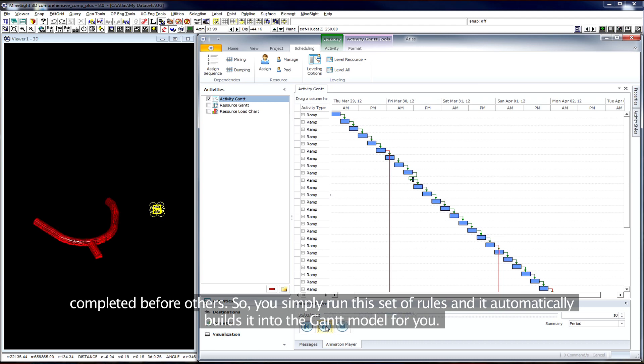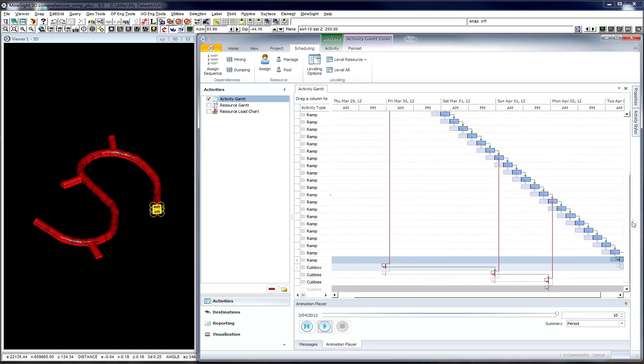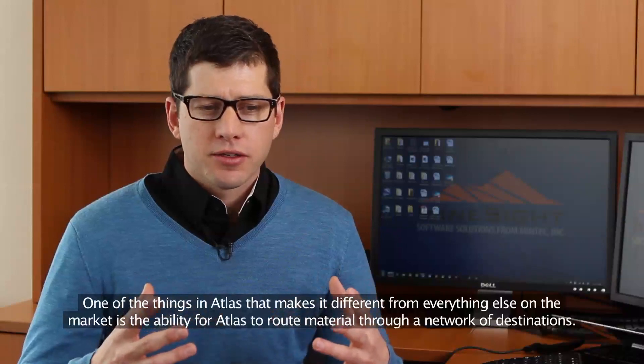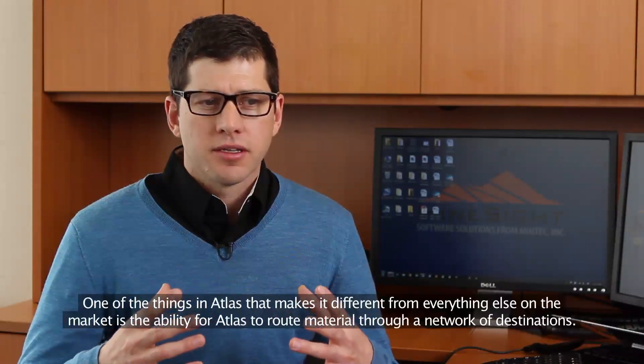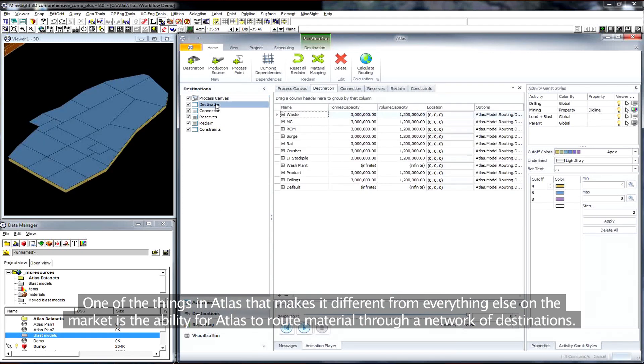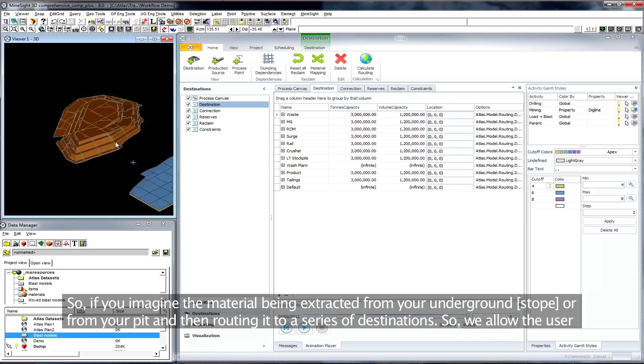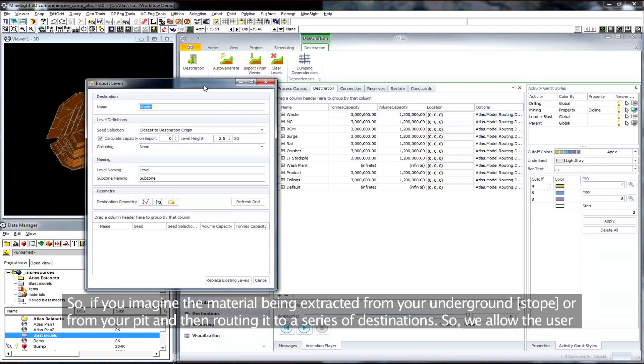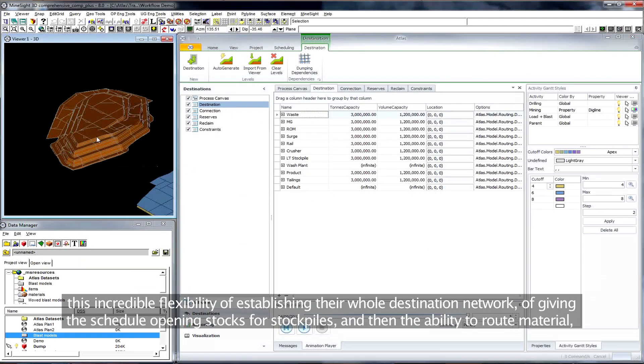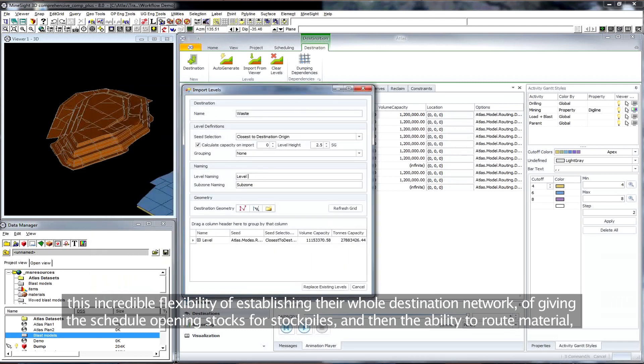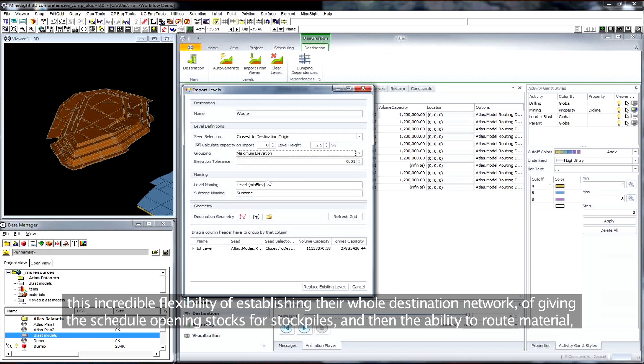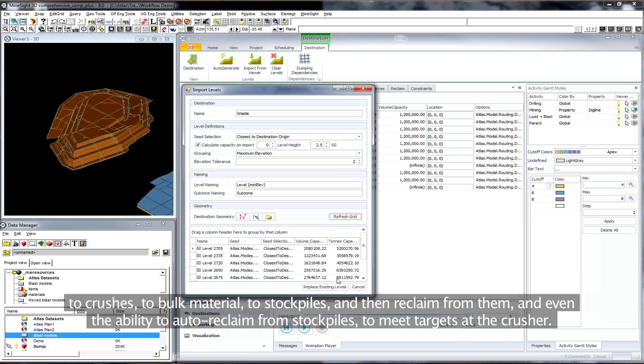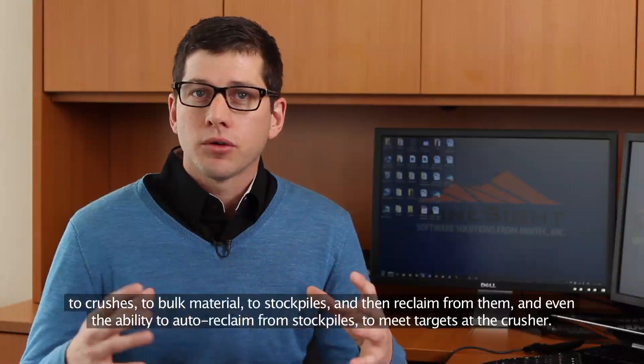One of the things in Atlas that makes it different from everything else on the market is the ability for Atlas to route material through a network of destinations. So if you imagine your material being extracted from your underground stope or from your pit and then routing it to a series of destinations, we allow the user this incredible flexibility of establishing their whole destination network, of giving the schedule opening stocks for stockpiles, and then the ability to route material to crushers, to bulk material, to stockpiles, and then reclaim from them, and even the ability to auto-reclaim from stockpiles to meet targets at the crusher.